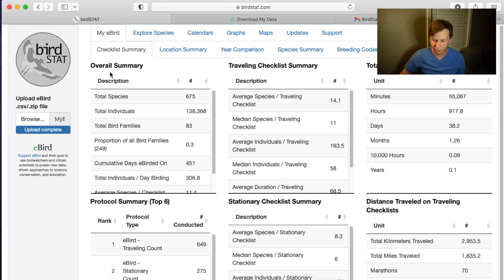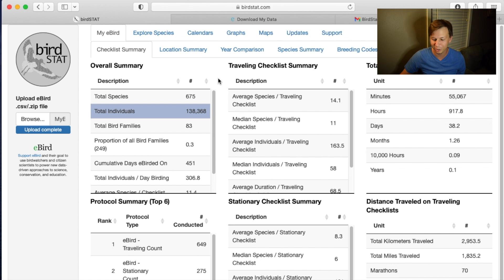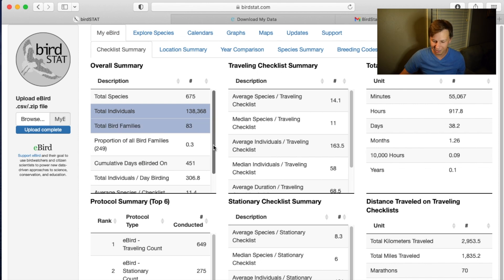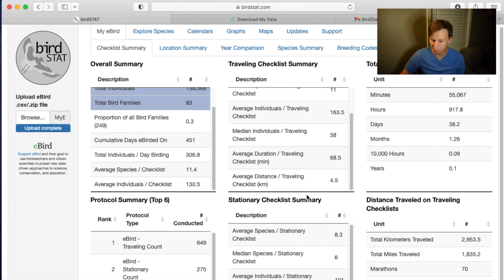Here we have an overall summary: the total amount of species I've seen, the total individual birds — 138,368 birds, that's a lot — total bird families: 83, and the proportion of all bird families seen. There's just a lot of cool data you can check out, and the whole website is filled with this.